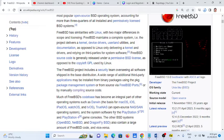Much of FreeBSD's code has become an integral part of other operating systems such as Darwin — the basis for macOS, iOS, iPadOS, watchOS, and tvOS — as well as TrueNAS, an open source NAS and SAN operating system, and the system software for PlayStation 3 and PlayStation 4 game consoles.